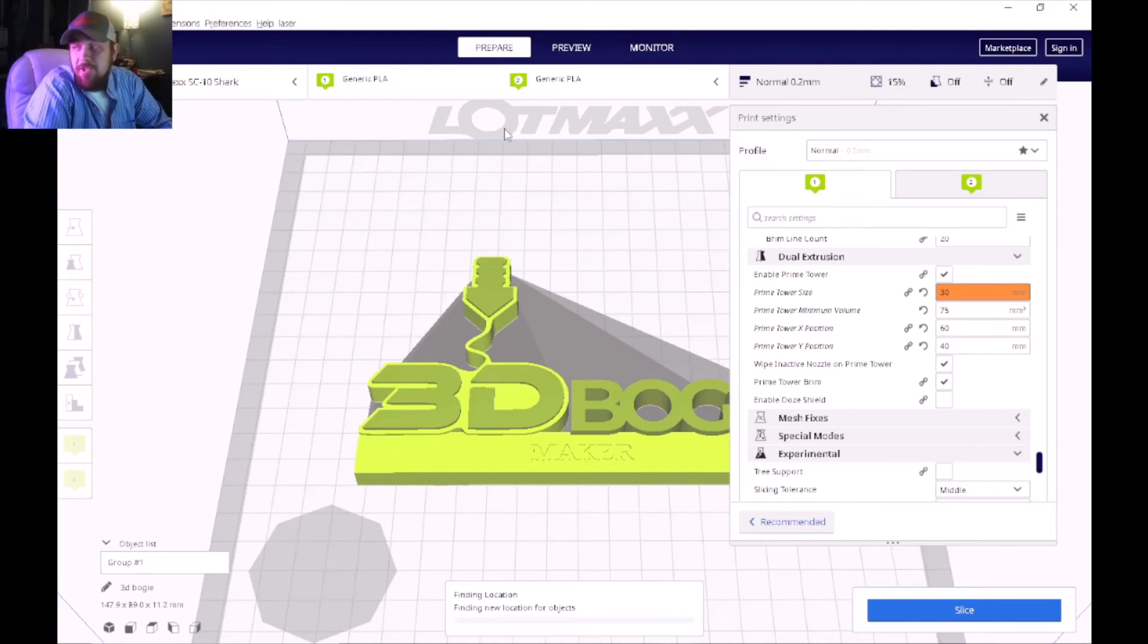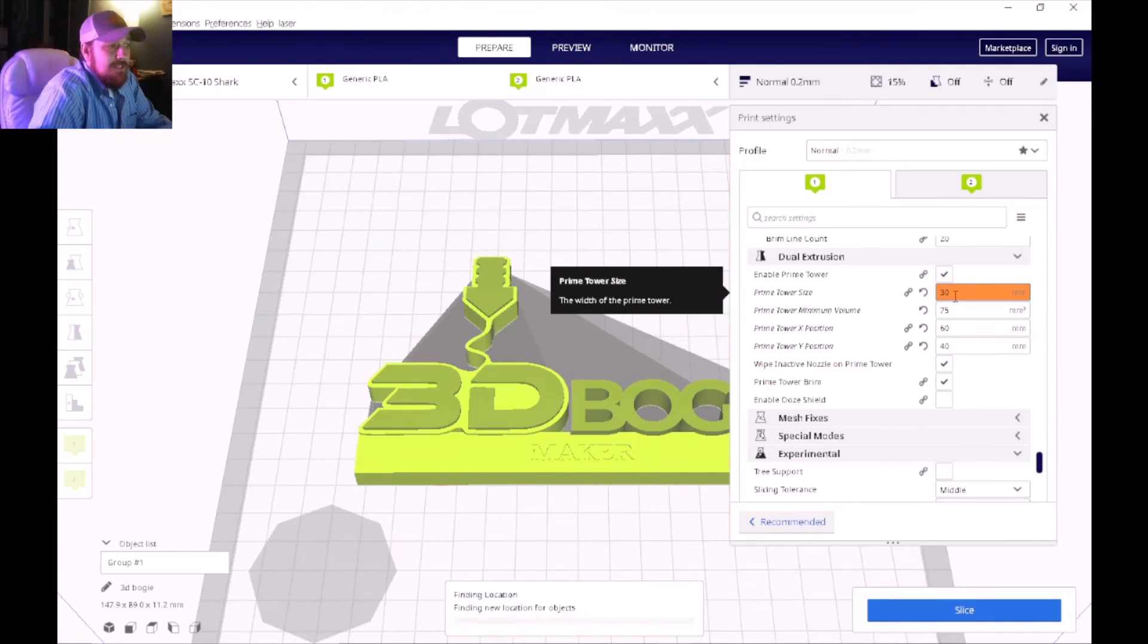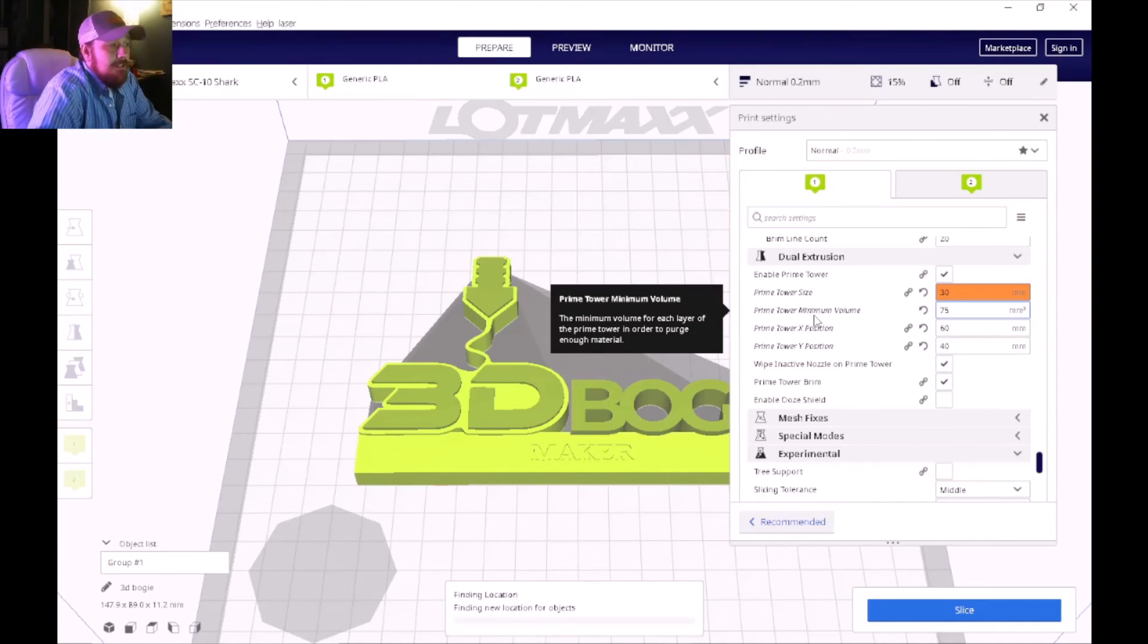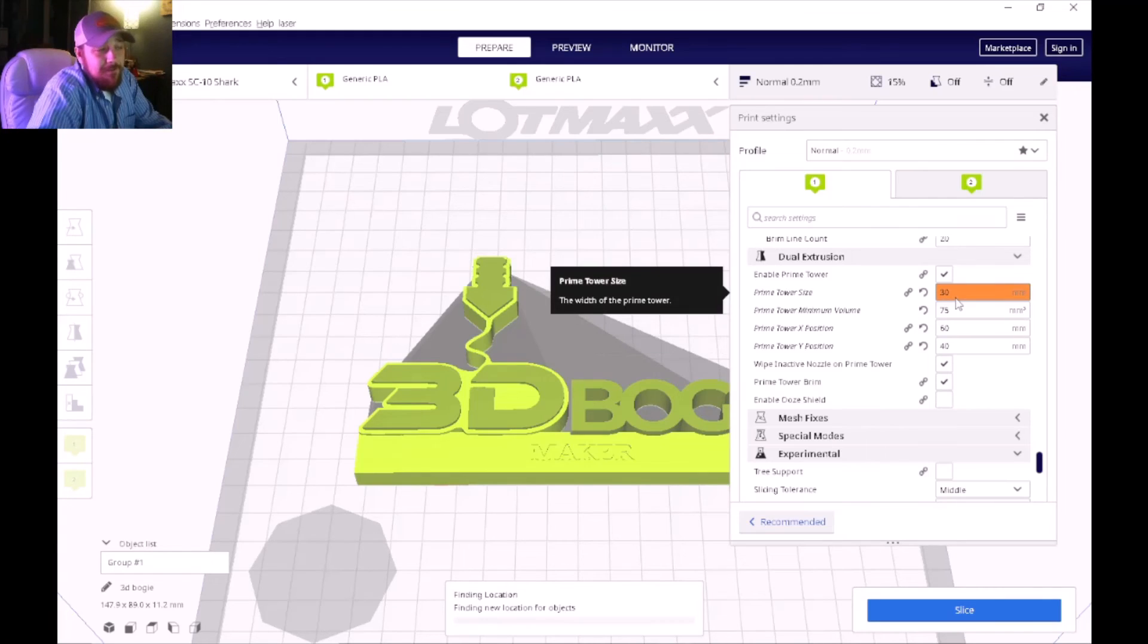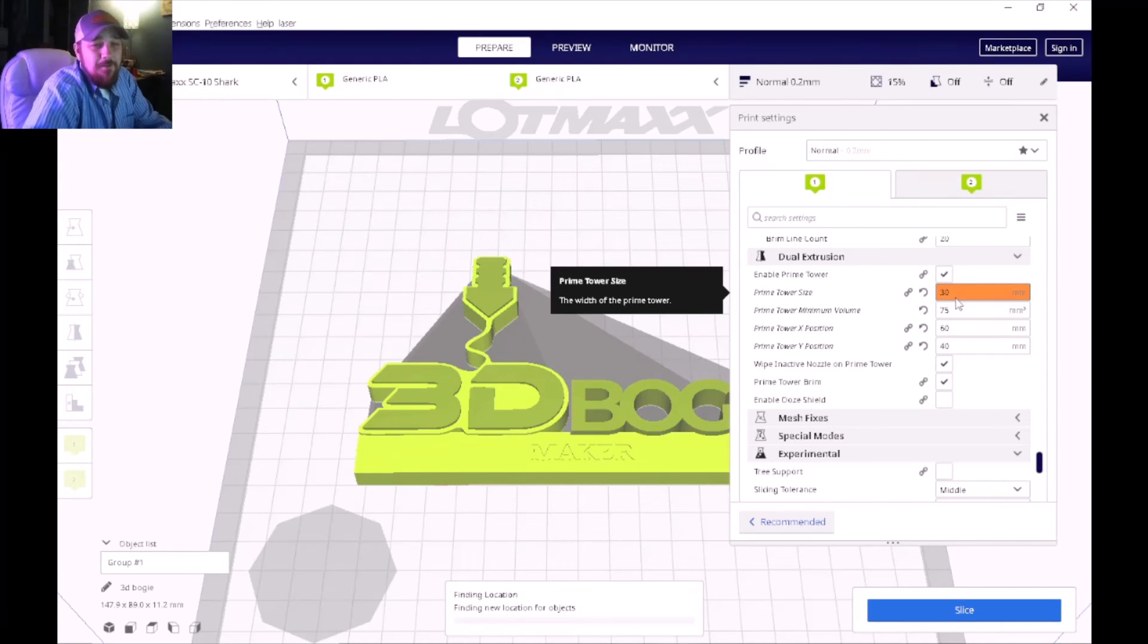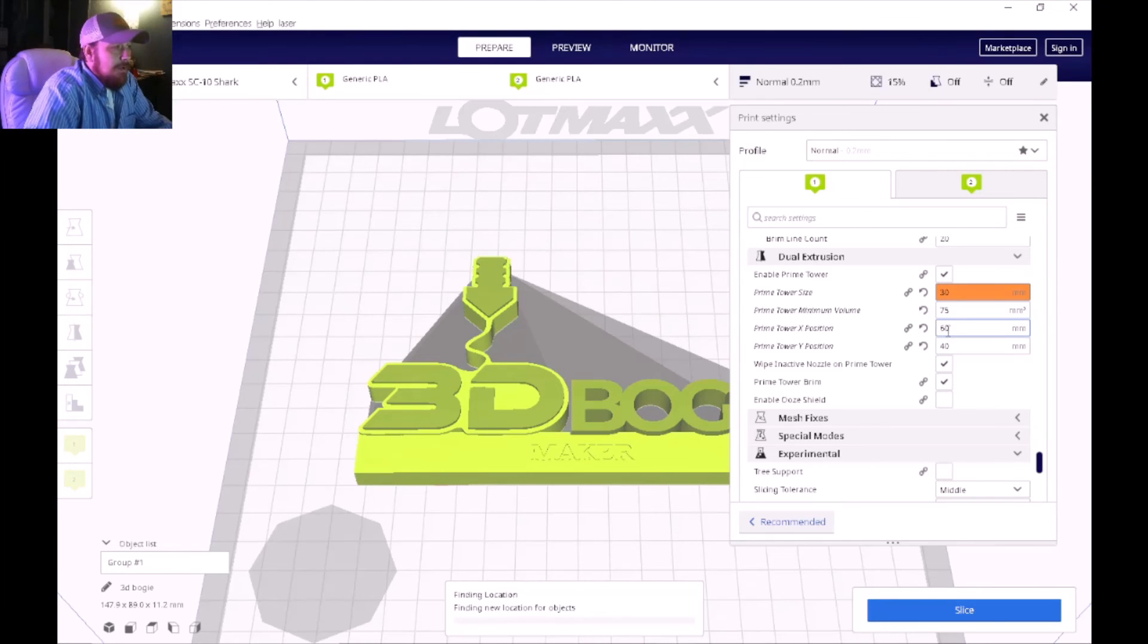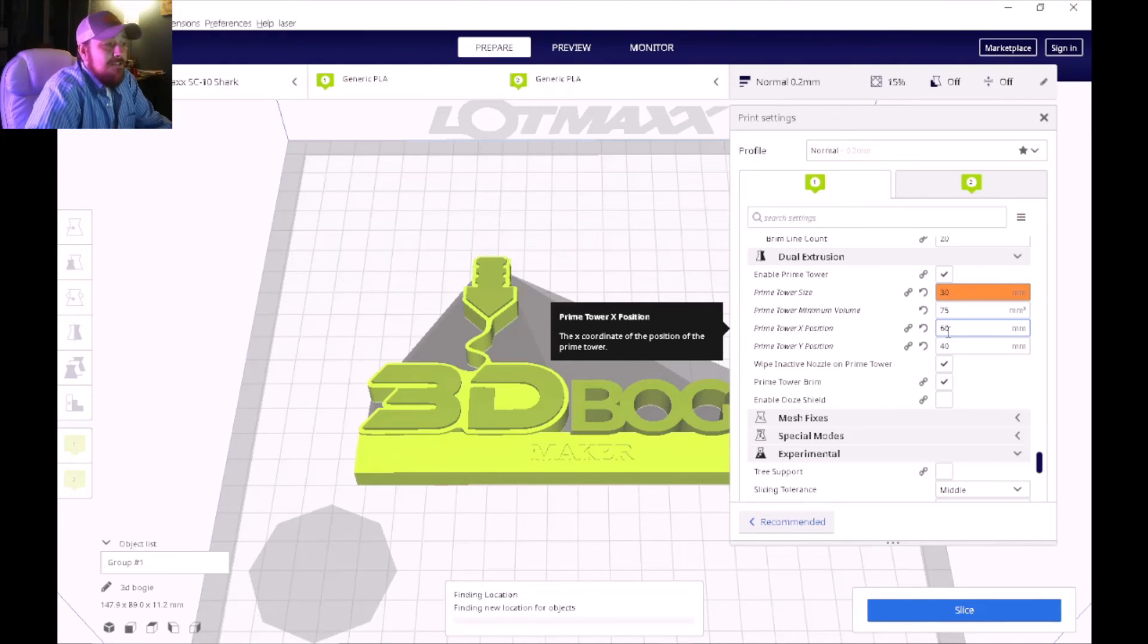So my settings would be the prime tower size I changed it to 30, which made it a little bit bigger, and as I said the prime tower maximum volume I set to 75. That seemed to pretty much prime both of the colors no matter if you were going lighter to darker or vice versa.